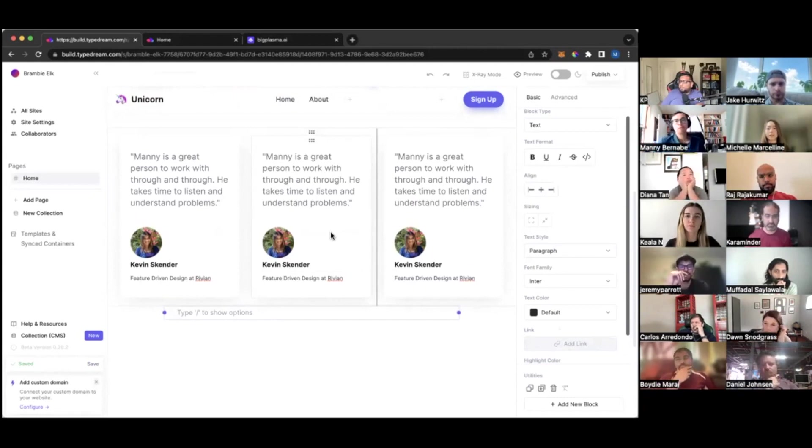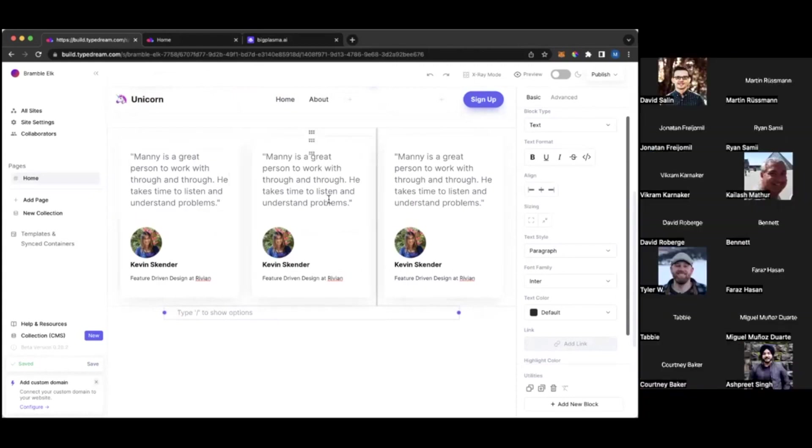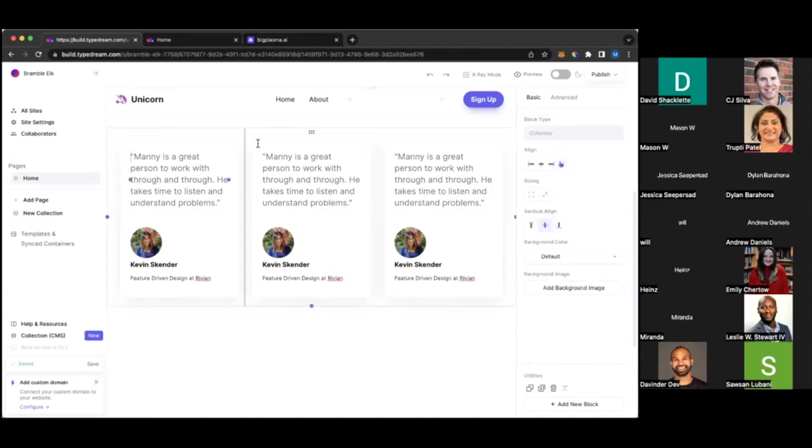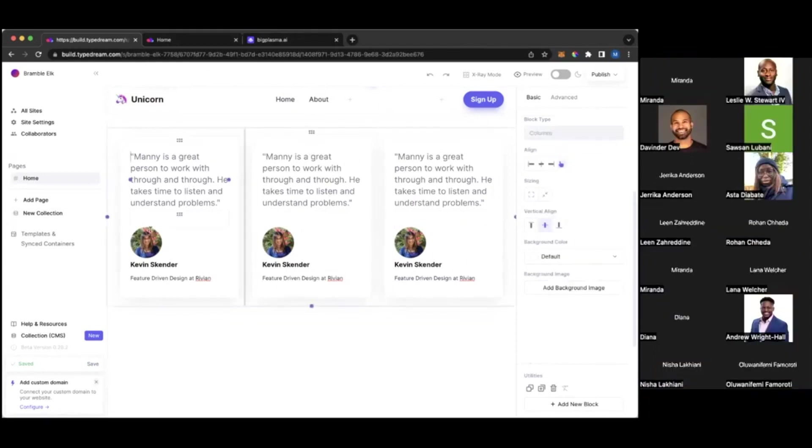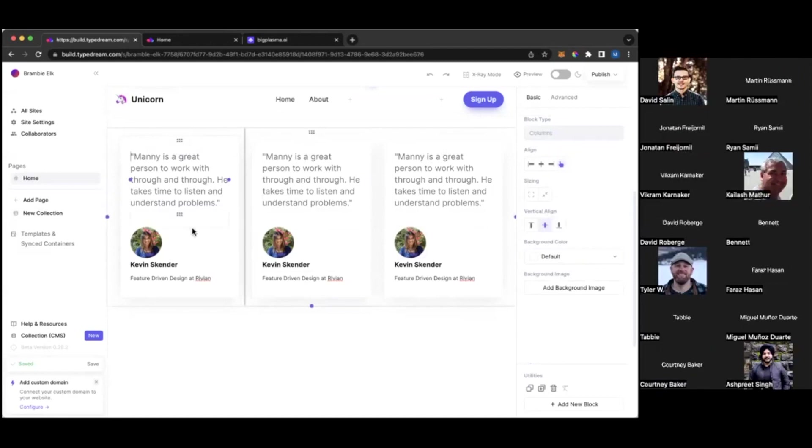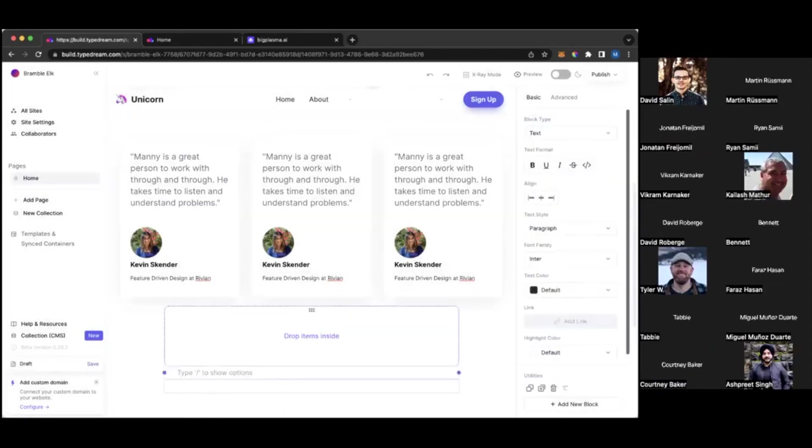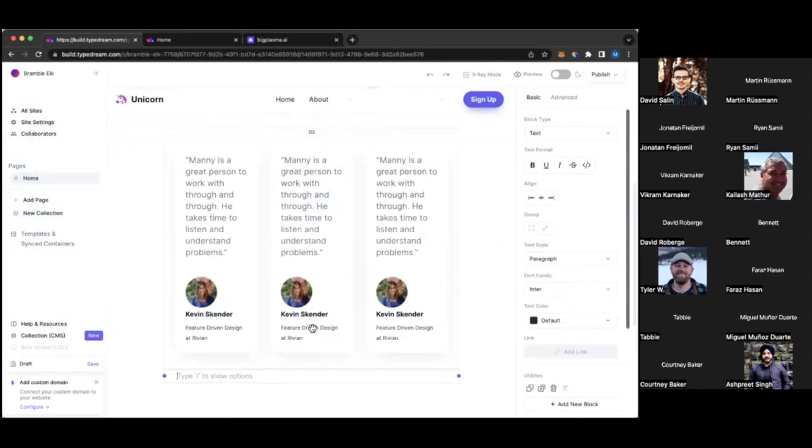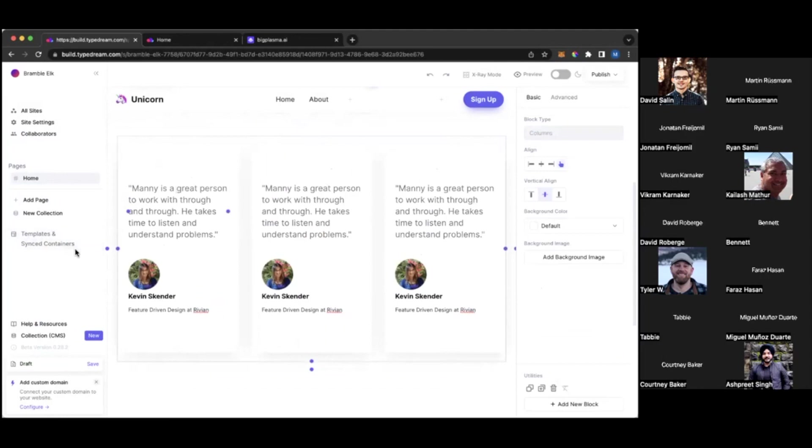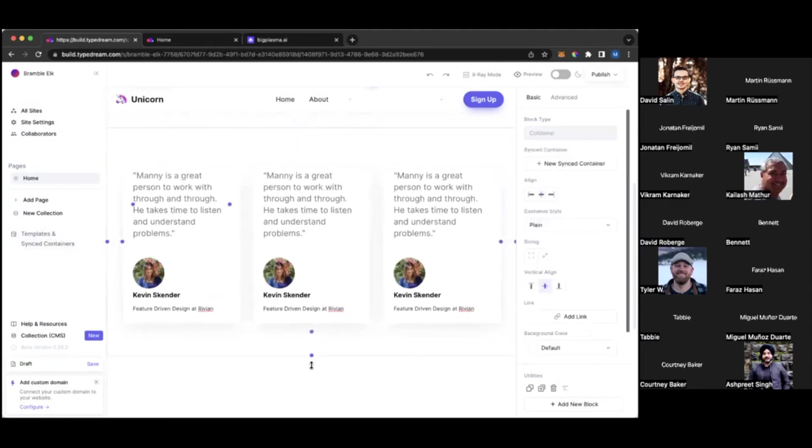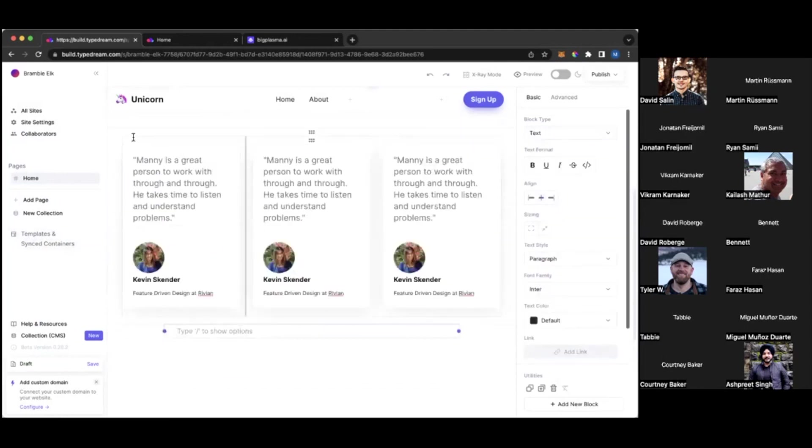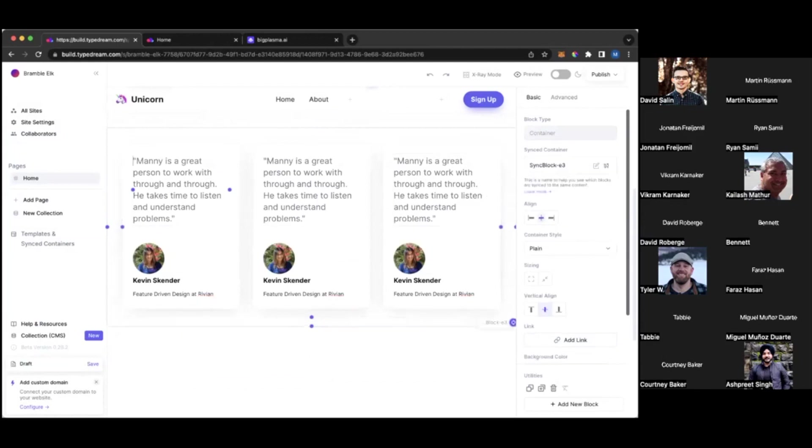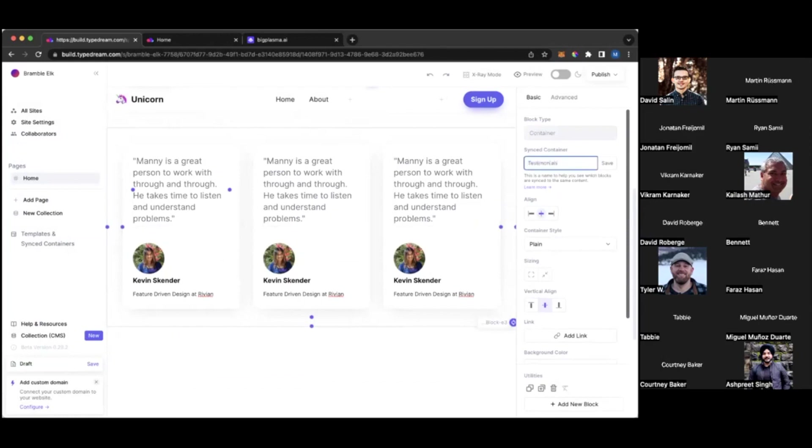Yeah, exactly. And I'm going to show that functionality. So let's say you want to show this customer review column or container in another page. Since it's called a synced container, you have to insert this column inside a container first, if that makes sense. And then you can make the container a synced container by clicking this button, new synced container. And I'm going to rename this to Testimonials, save.